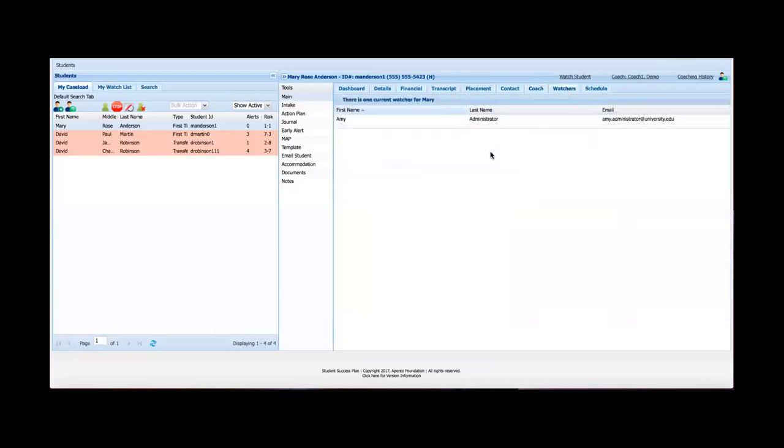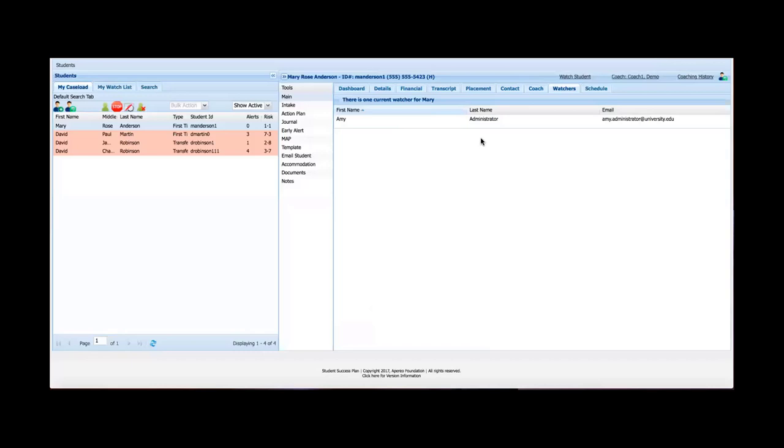On the Watchers tab, a watcher is a secondary coach. So I covered this in detail in the managing caseload video, but a watcher is basically just like a secondary coach. And anybody with access to SSP can add any number of students to their watch list. By doing so, they'll have access to as much of the student information in each of the tools as they have access to. And they'll also receive all of the notifications. So for instance, if an early alert is opened, the coach along with anybody who's watching that student will receive an email.